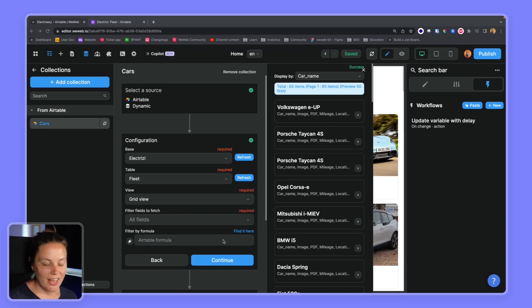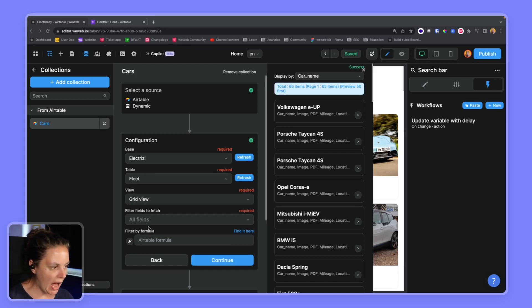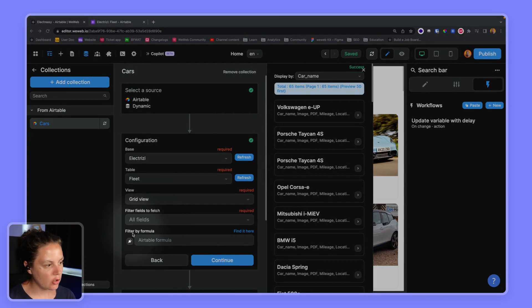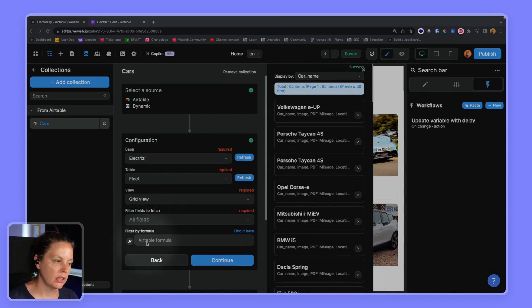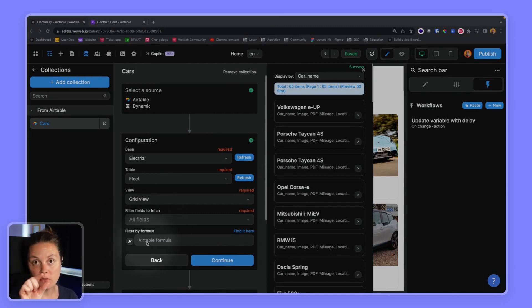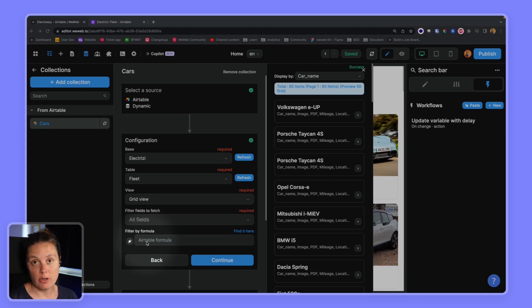In this video we'll show you how to use the filter by formula field to fetch specific data from an Airtable table.